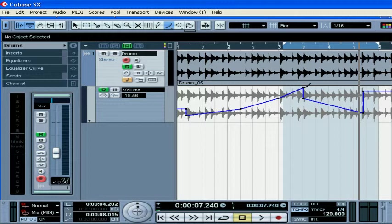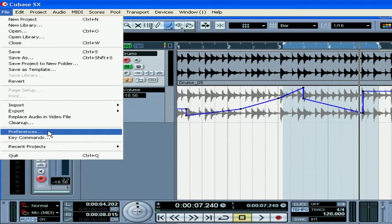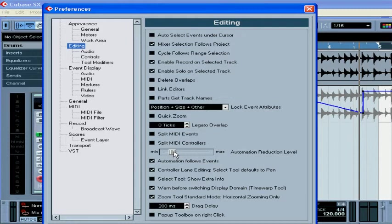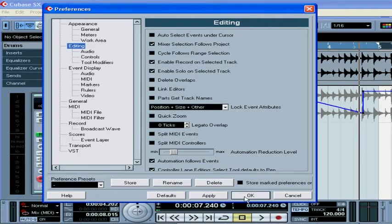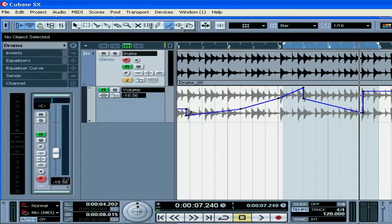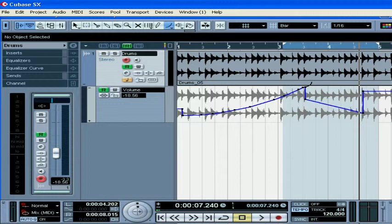But our parabola doesn't look very smooth. Let's fix it. Select File, Preferences, Editing, and then adjust Automation Reduction Level. Click OK. Now our parabola looks much better.